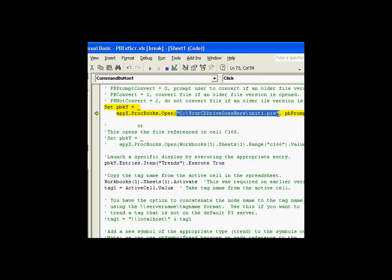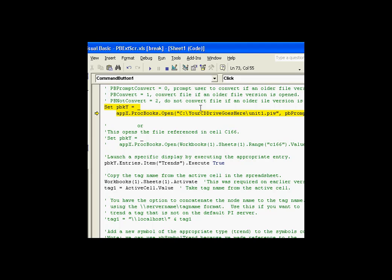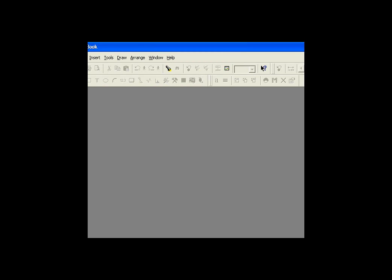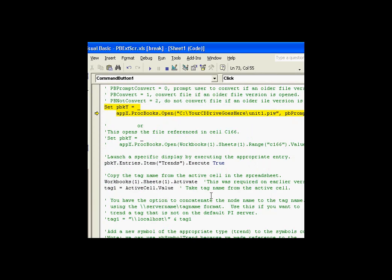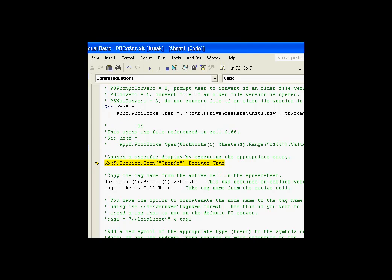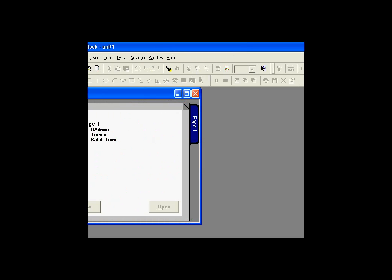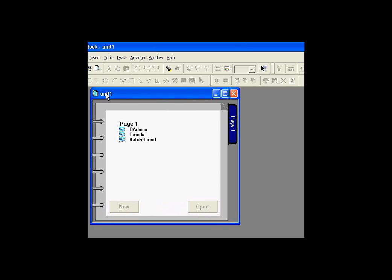First is the location of the file. And second is do we want to prompt the user to convert the file if it's in an old format? It's a minor point. People usually leave that at zero. So, if we look at the example in execution, this is the before and after. Here we see there is nothing on the screen. And after we execute this line, first of all, pbky now has a value. And if we look here, it's gone out and it's found that specific display by using the open method of that ProcBooks collection.